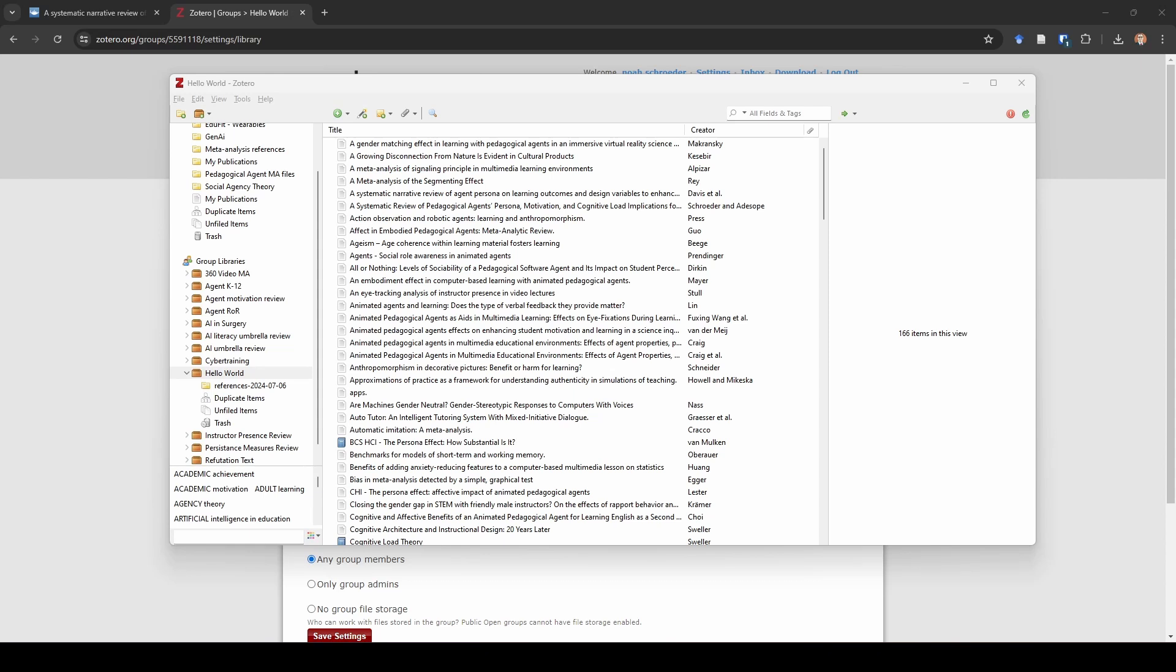Hello everybody, Noah here with Learn Meta Analysis. In this video I'm going to show you how to export your references from Zotero, our citation management system, and create a coding form that is going to help us.